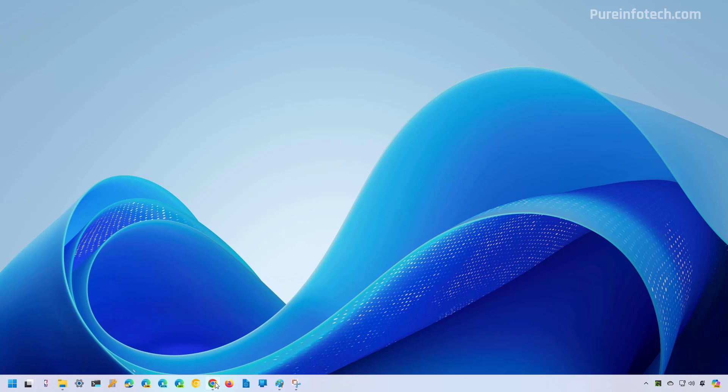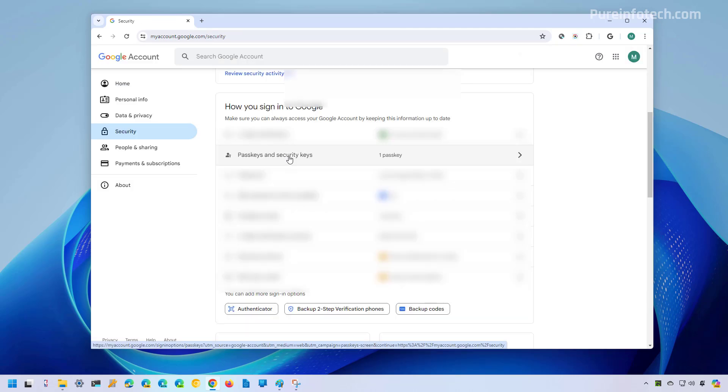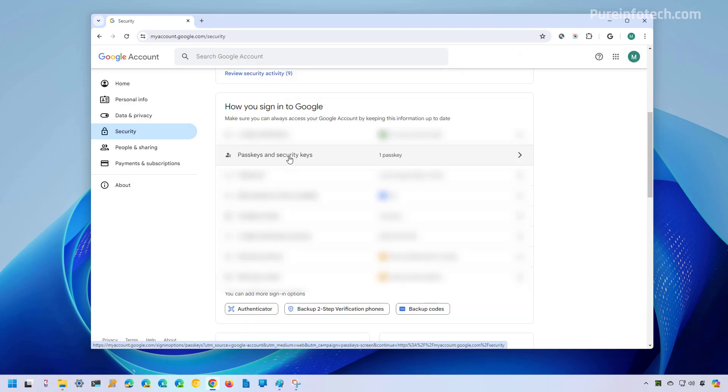So to start, open the web browser and then sign in to the service that you want to create the passkey. In this case, I'm using my Google account. And once you're signed in, you need to go to security, and then click on passkeys and security keys.